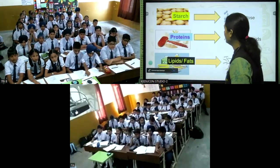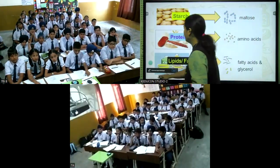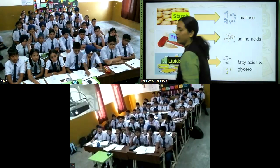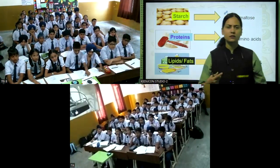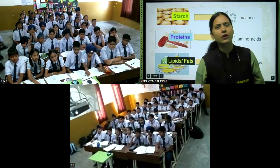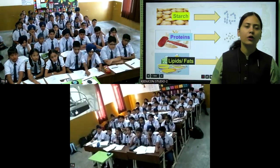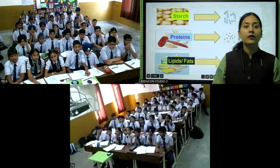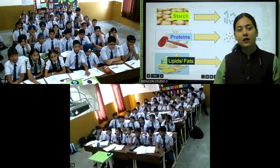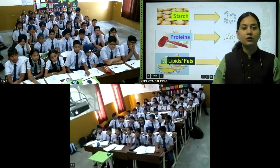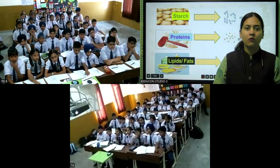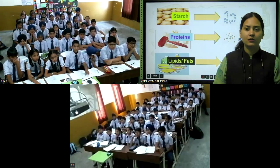We have many nutrients here. We already discussed nutrients and learned about them in the previous class — in Class 6. What are nutrients?